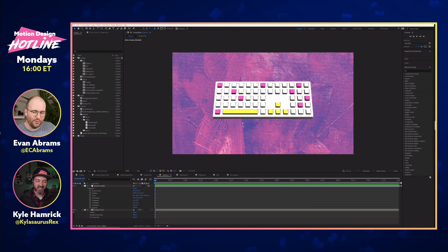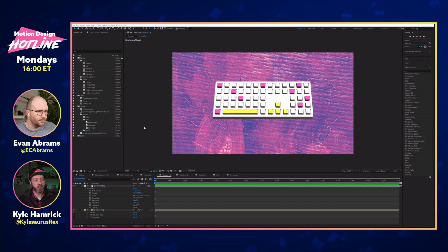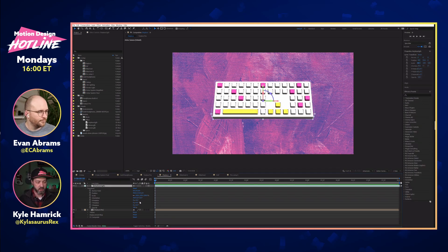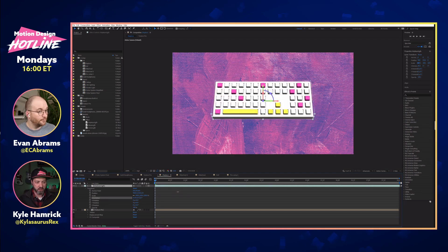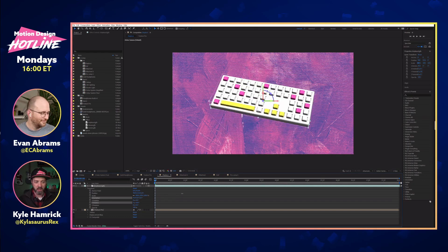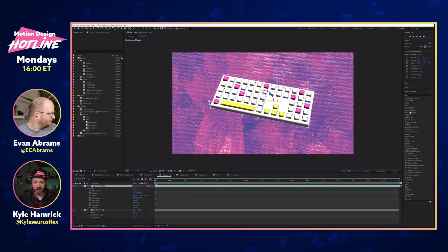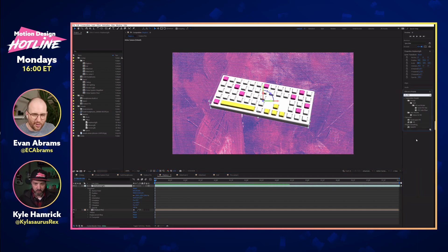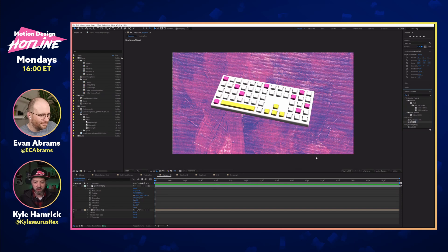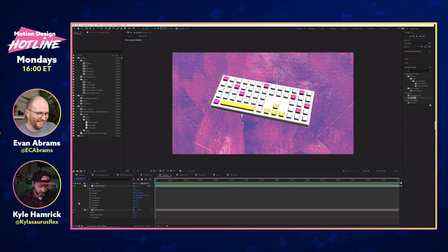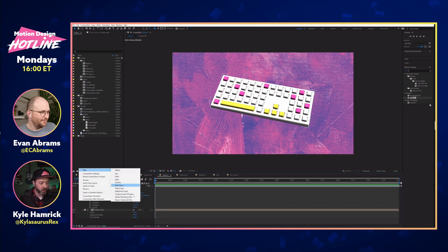Now I'm going to be a little more nuts and bolts here. As Evan alluded to, you cannot apply effects directly to imported 3D models. This is the keyboard that Evan created — it is in fact a three-dimensional object — and if I try to grab, say, the Fill effect, it just won't let you do it.